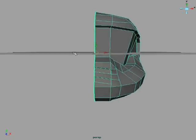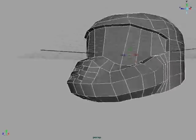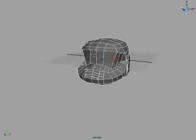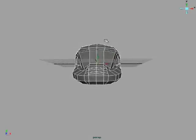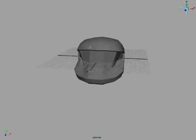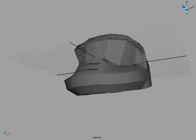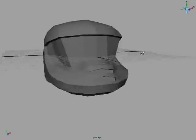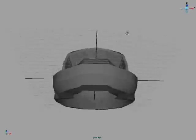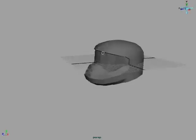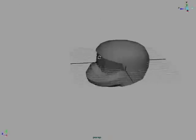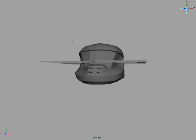Alright, so for this part, this is kind of the fun finishing part. I mean, there's still tons of work to do, but this is going to be the final part, mirroring that over. So we have our finalized helmet. There's obviously a few more steps to go, but this is, for the most part, what it's going to look like.